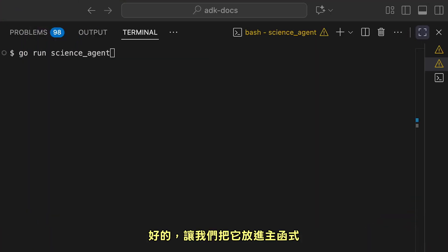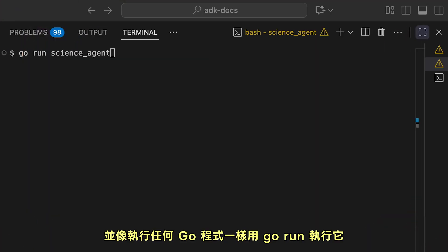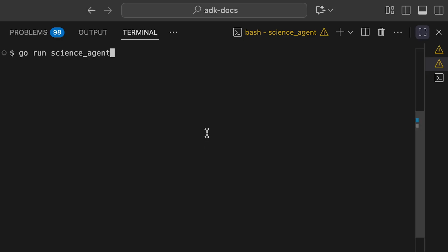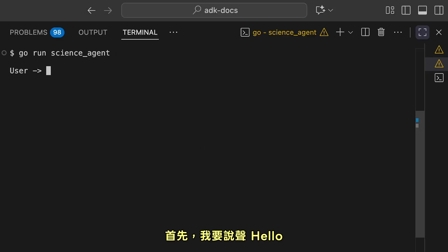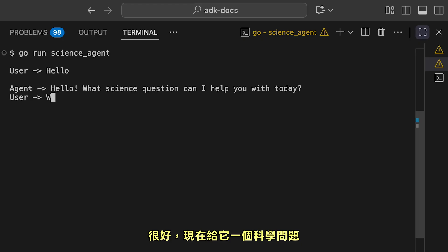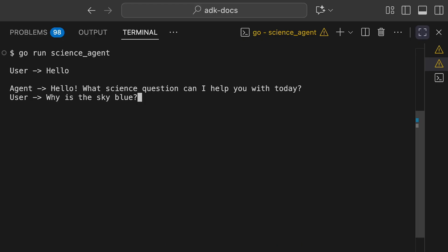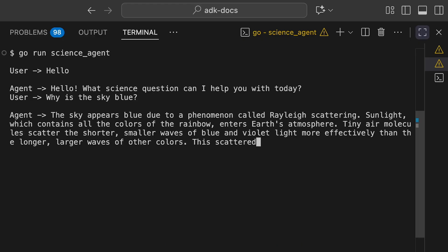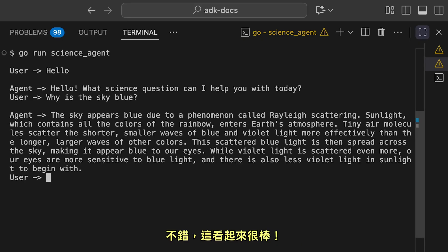Let's put this in a main function and run it just like any other Go program with Go Run. First, I'm going to say hello. Great, now let's give it a science question. Nice, that looks good.